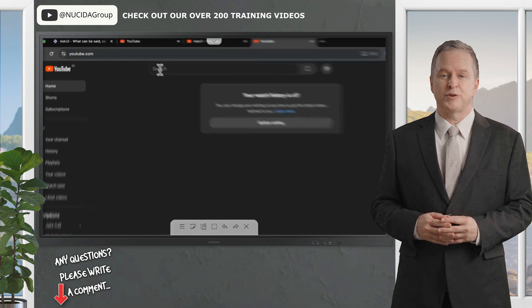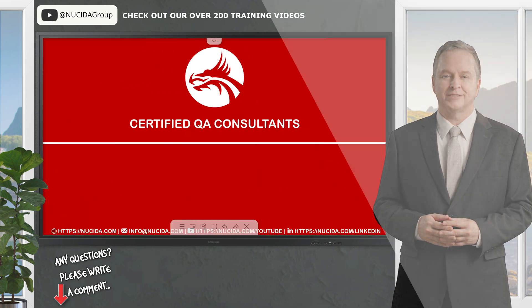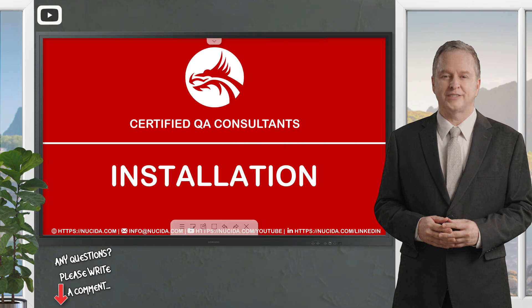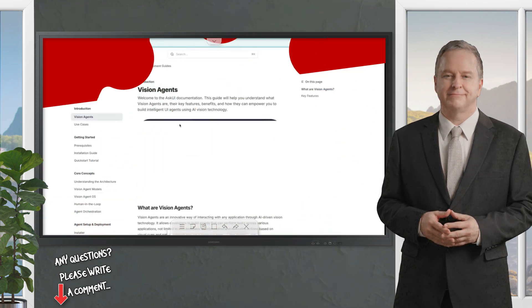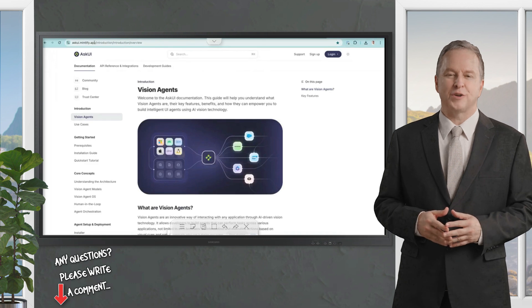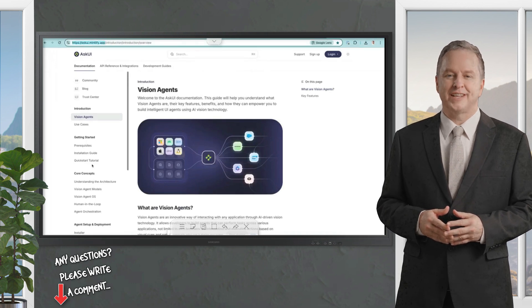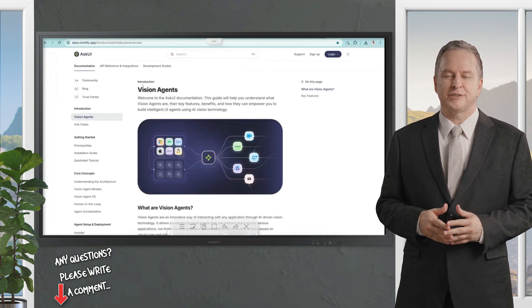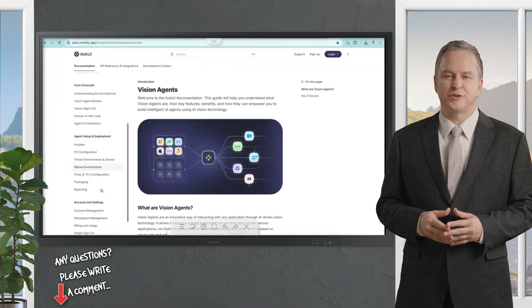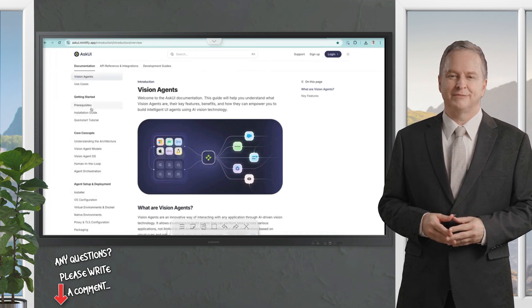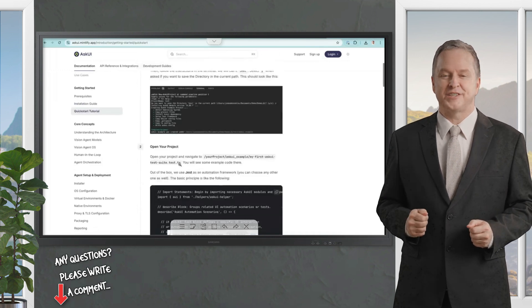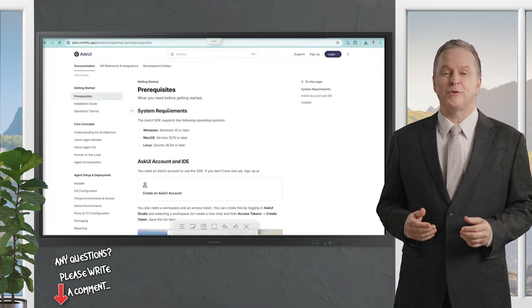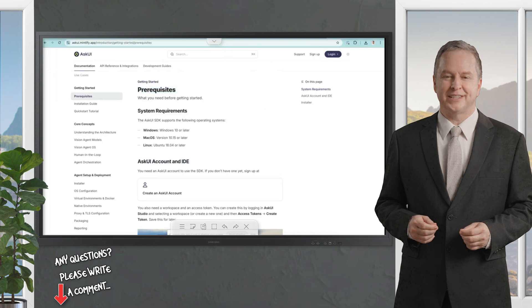Overall, AskUI helps streamline the testing process, reduce manual effort, and improve the reliability of software products. So buckle up and let's go into detail. First, I want to outline our brand new documentation about the vision agents features, how to set them up and use this tool in a professional manner.